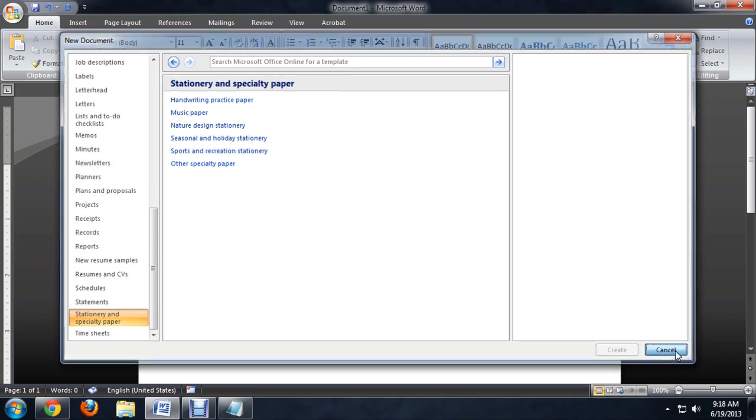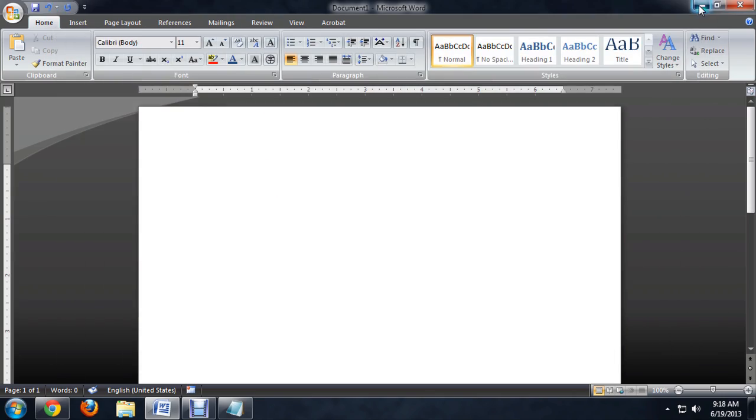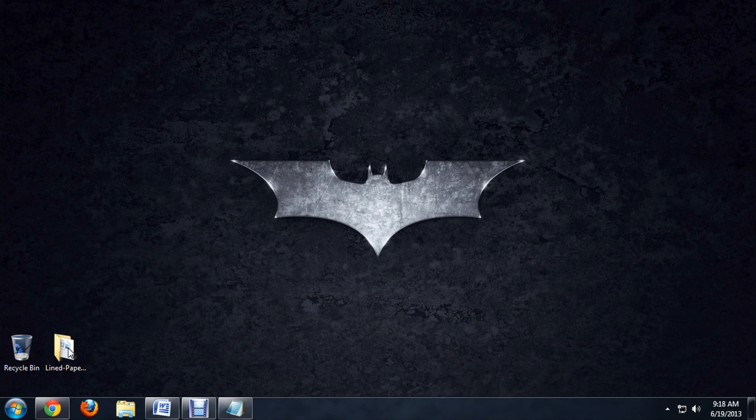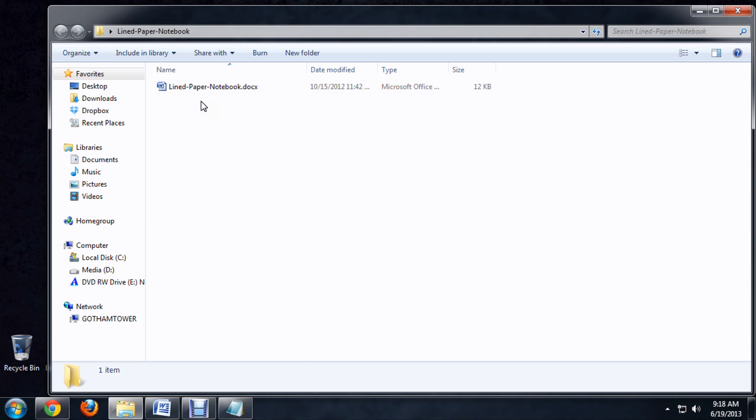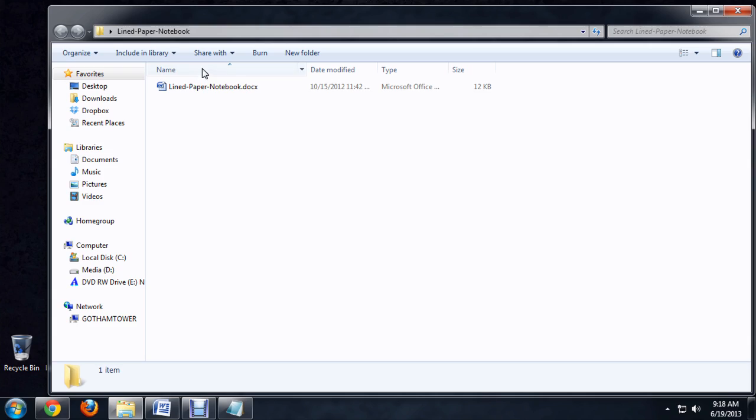We're going to close this out, and what I've got is this lined paper template. And I went to a website just called linedpaper.com, I believe it was, and they have a whole bunch of templates for lined paper and graph paper and that kind of stuff. And so I've downloaded this template that they created for people to download and use.